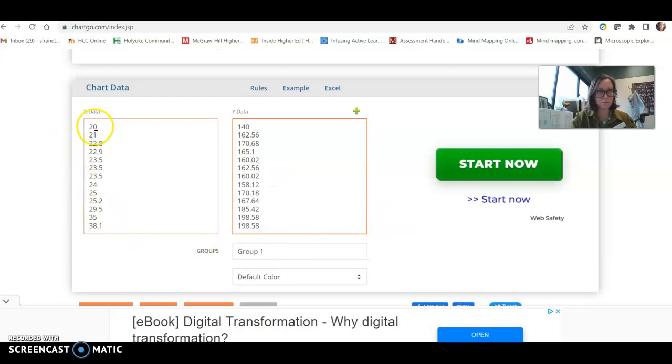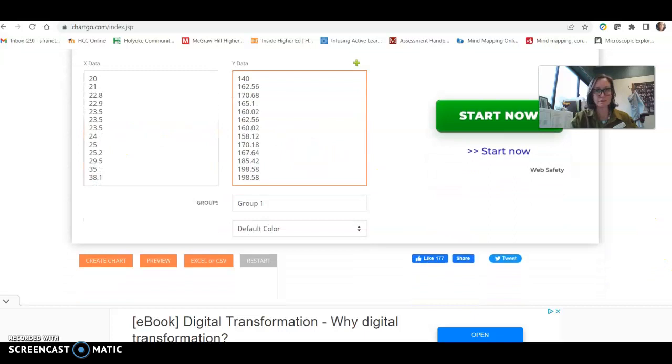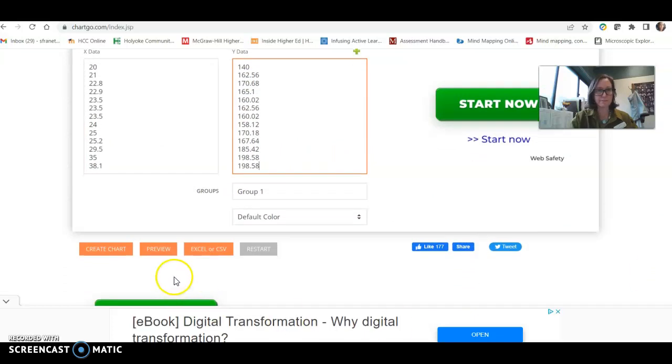And you should have the same number of data points for each of the axes. Okay, now we create chart.